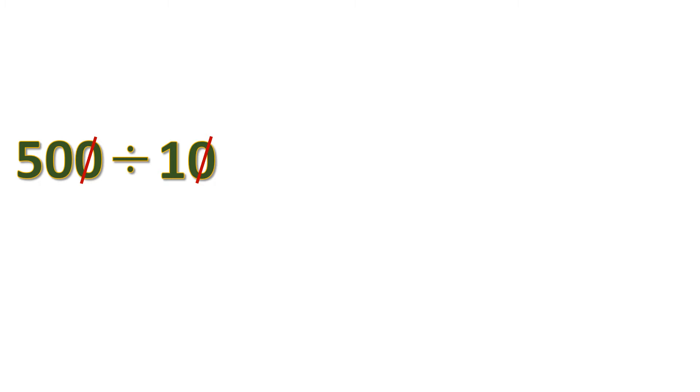When you are canceling zeros, it must be by pair. If the zero doesn't have a pair, then do not cancel. What's left is 50 divided by 1, which is 50. And that's the answer.